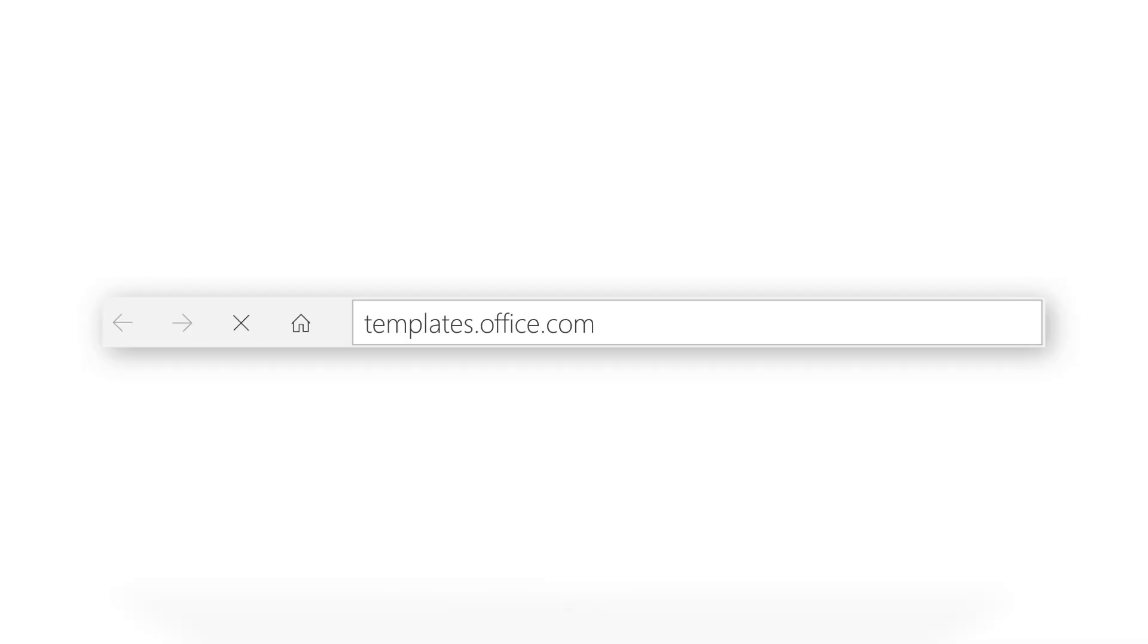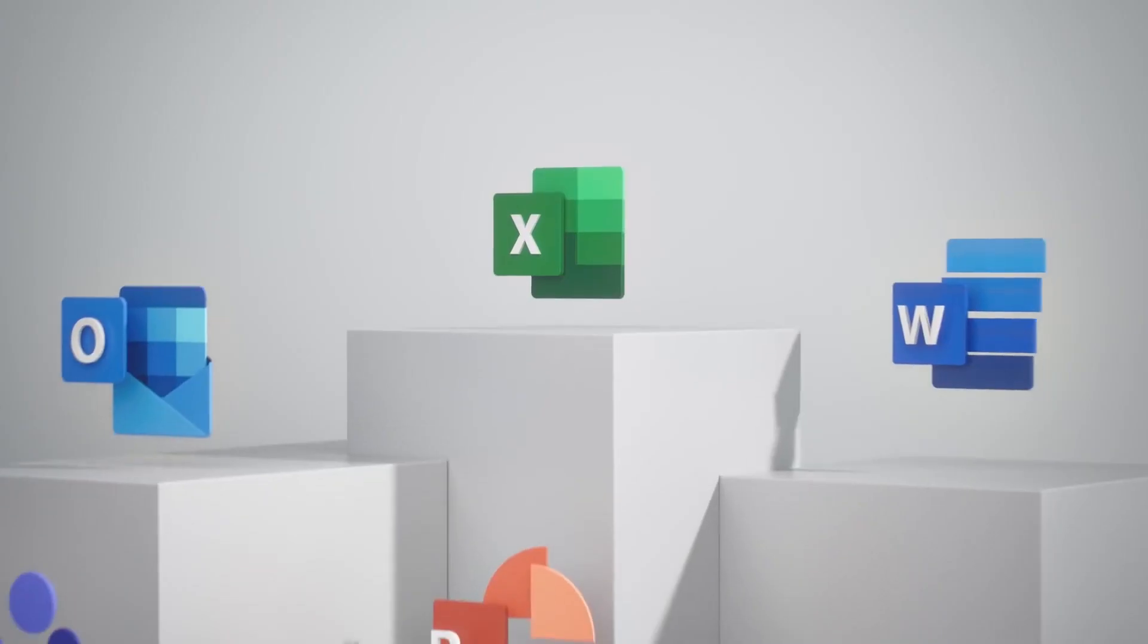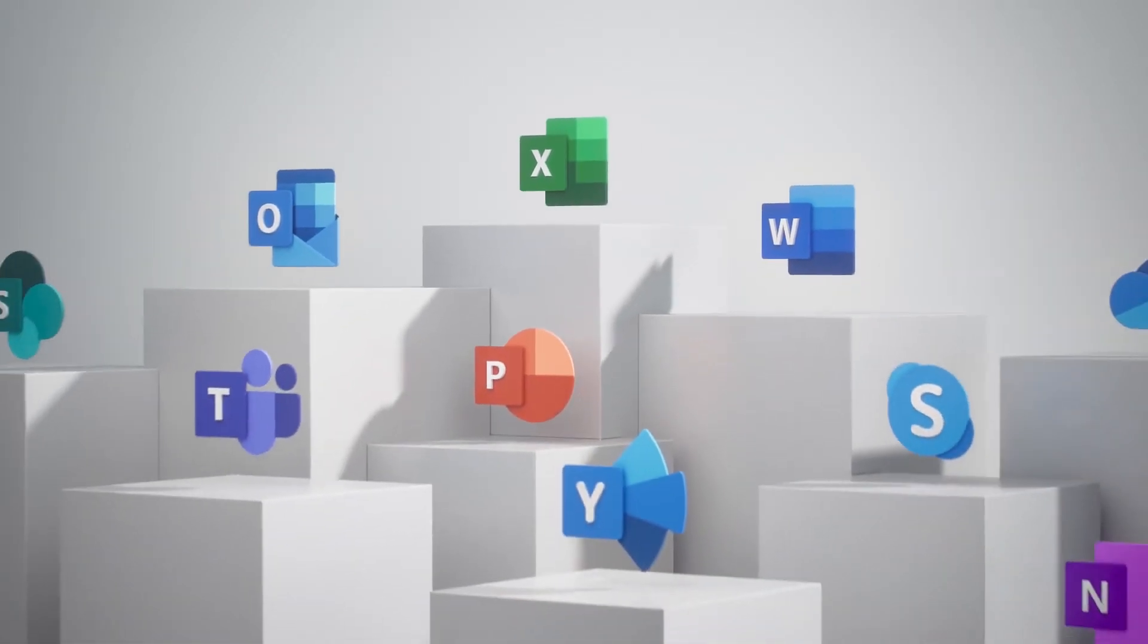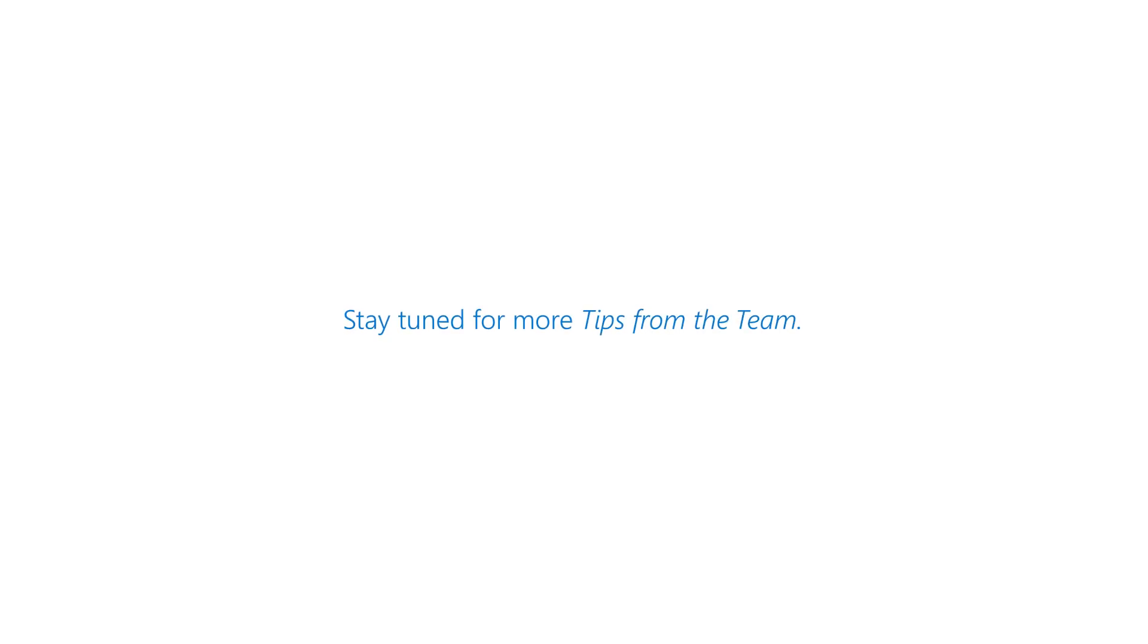Remember, you can either find these from templates.office.com or from within any of our Office applications. And that's how you can get started right away using templates from Office.